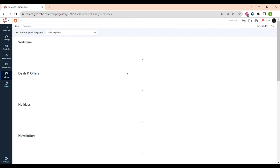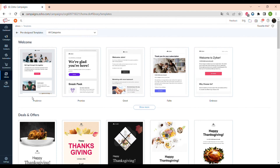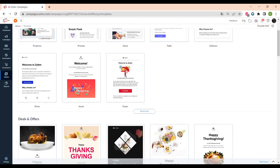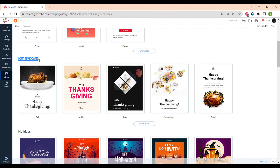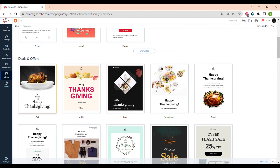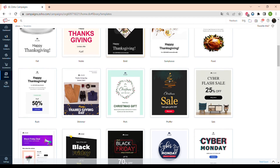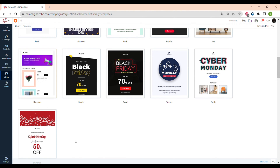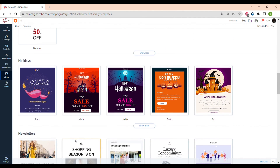Now let's see what pre-made templates Zoho provides. First of all, we can see all of the welcome email templates — you can use these to welcome clients that signed up for your newsletters or special programs. You can also see deals and offers email templates, for example offers for Thanksgiving, Black Friday, various sales, Cyber Monday, and Christmas sales. All of these templates can suit different types of businesses.